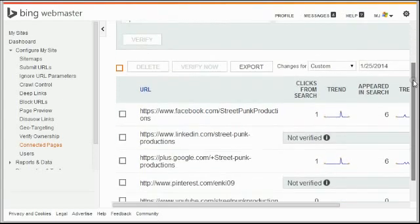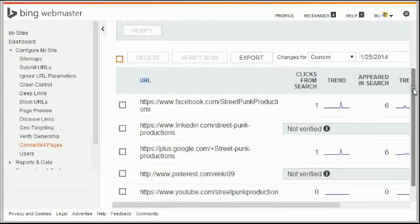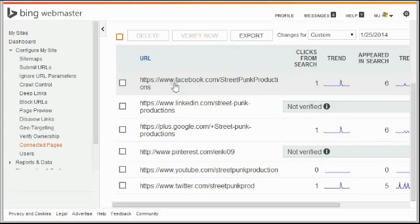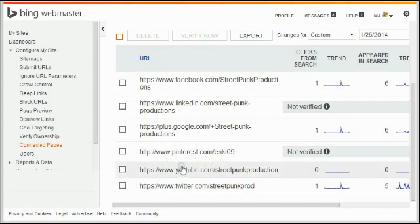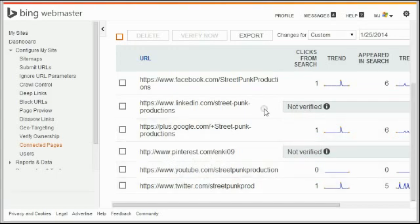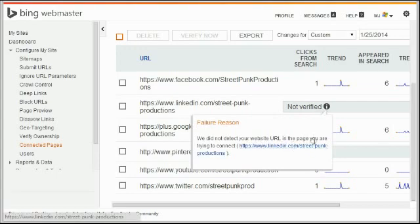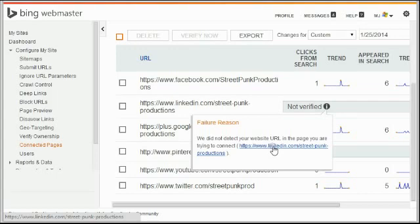I just set this up a little bit ago, so it's not gotten a lot yet on mine. But I thought I would show you—I set up Facebook, LinkedIn, Google Plus, Pinterest, YouTube, Twitter. And this says not verified. The reason why, which is interesting, it says we did not detect your website URL in the page you are trying to connect. Well, that is my LinkedIn company page, so I'll have to check that out and see why my website URL isn't in there.